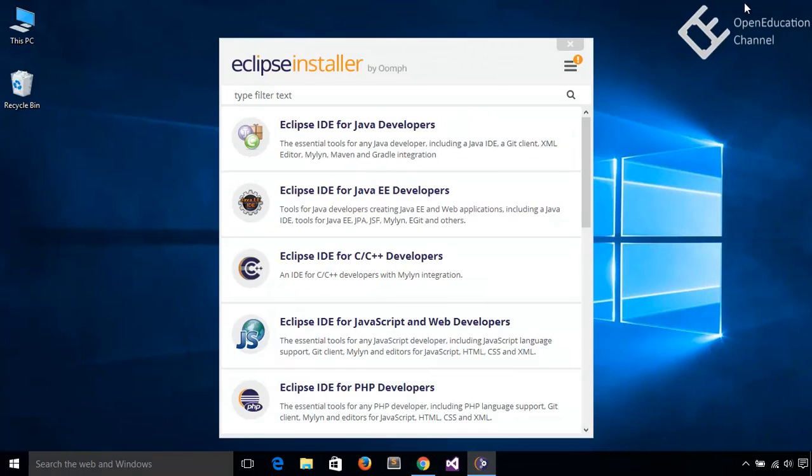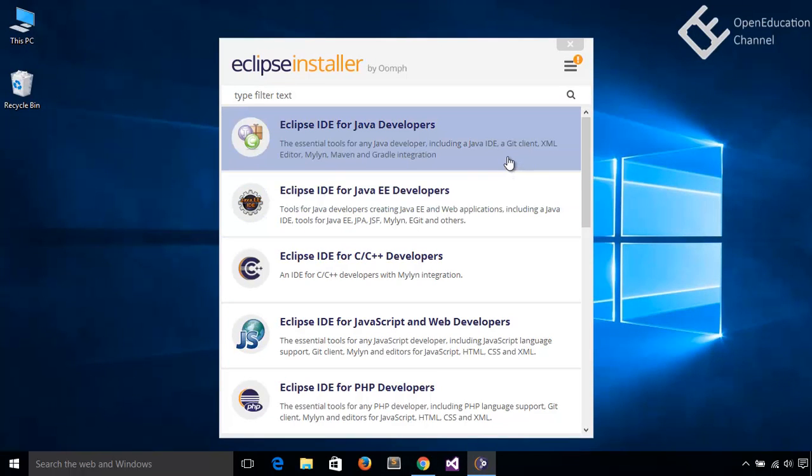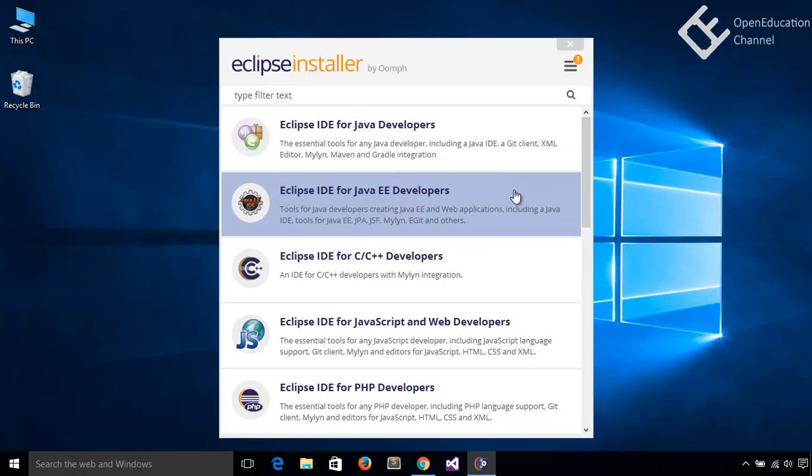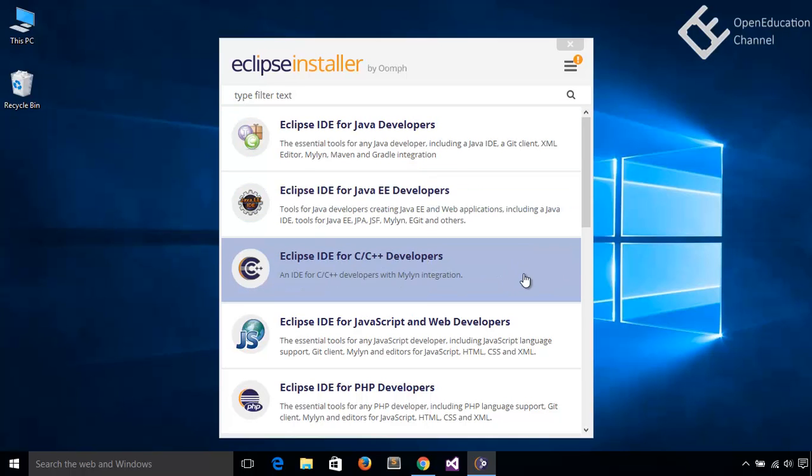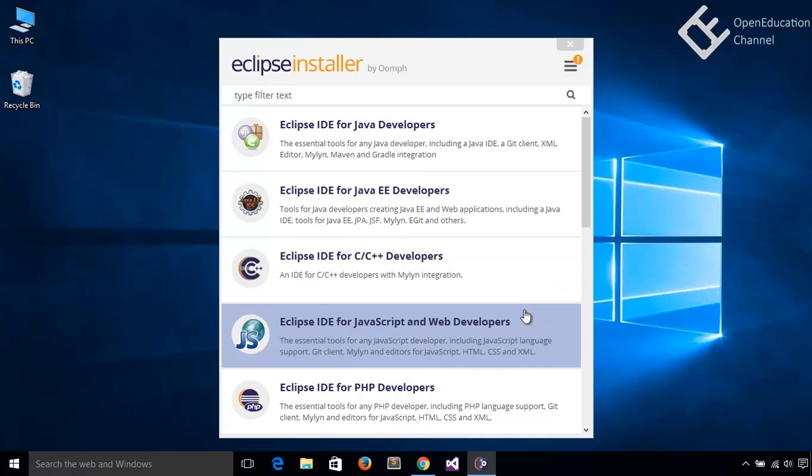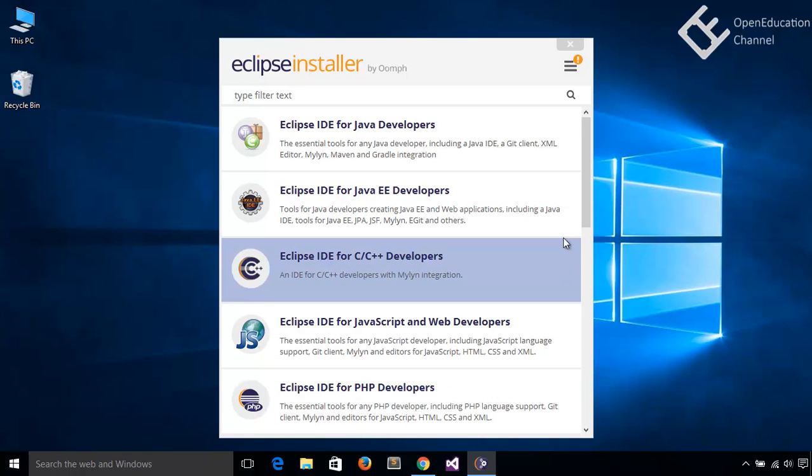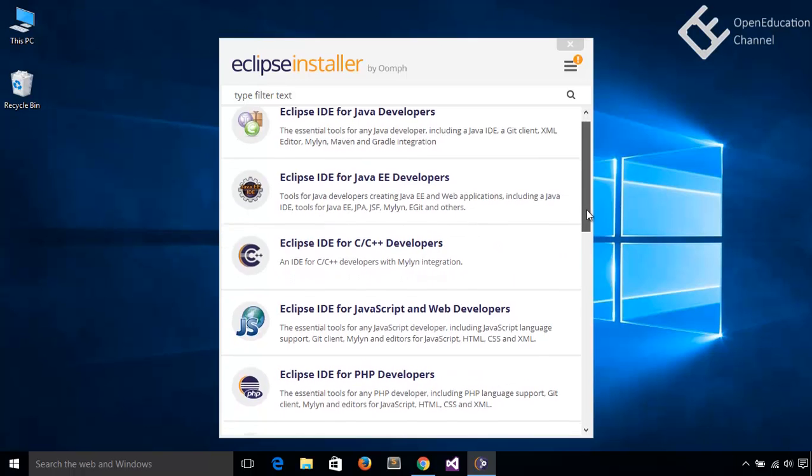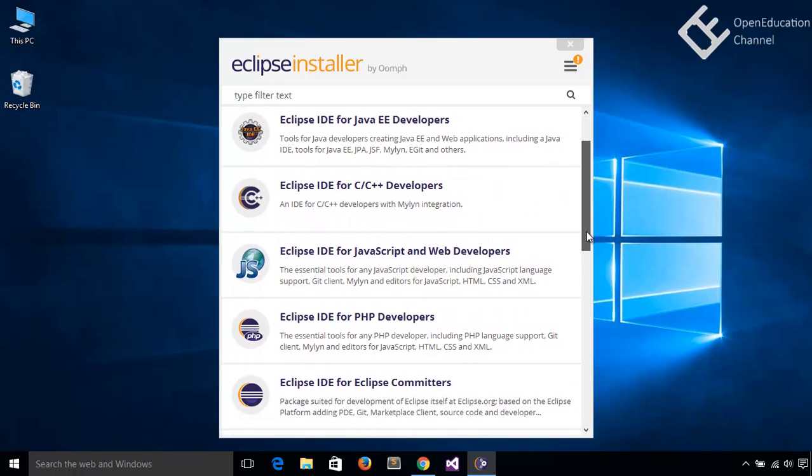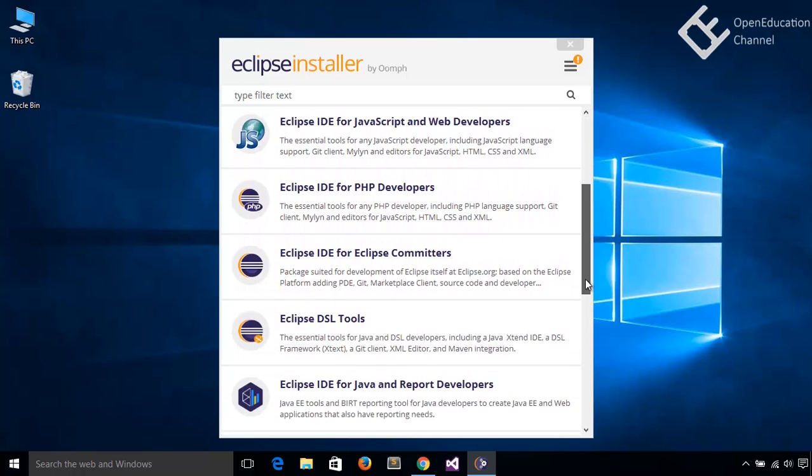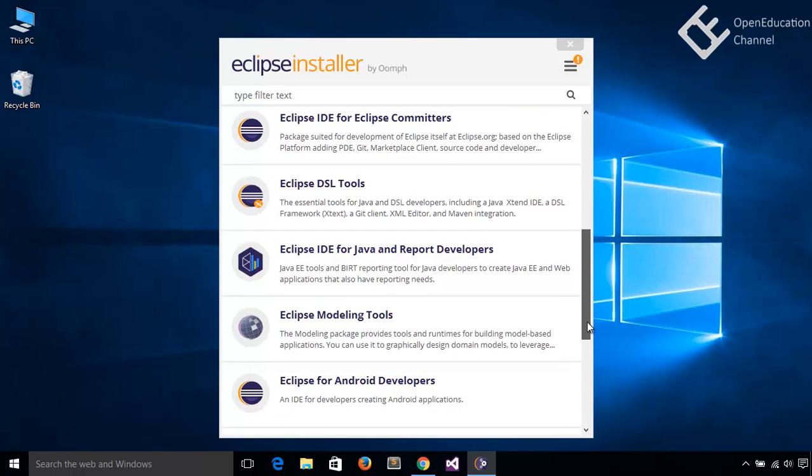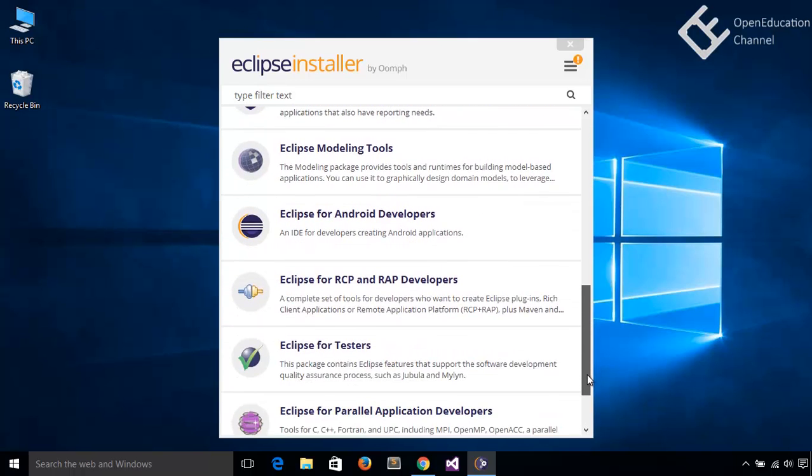Here, it presents various options like Java, C, C++, JavaScript, web developers, PHP and many more.